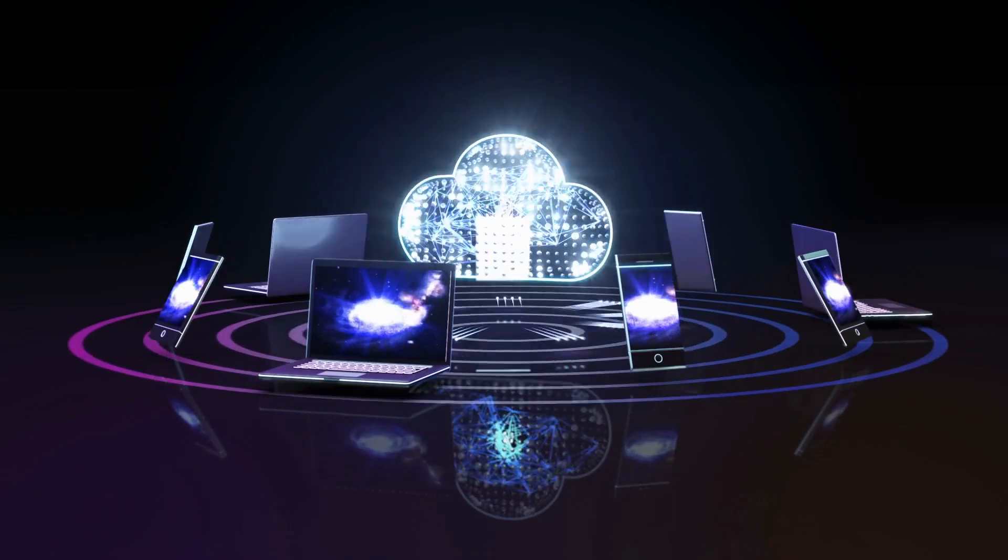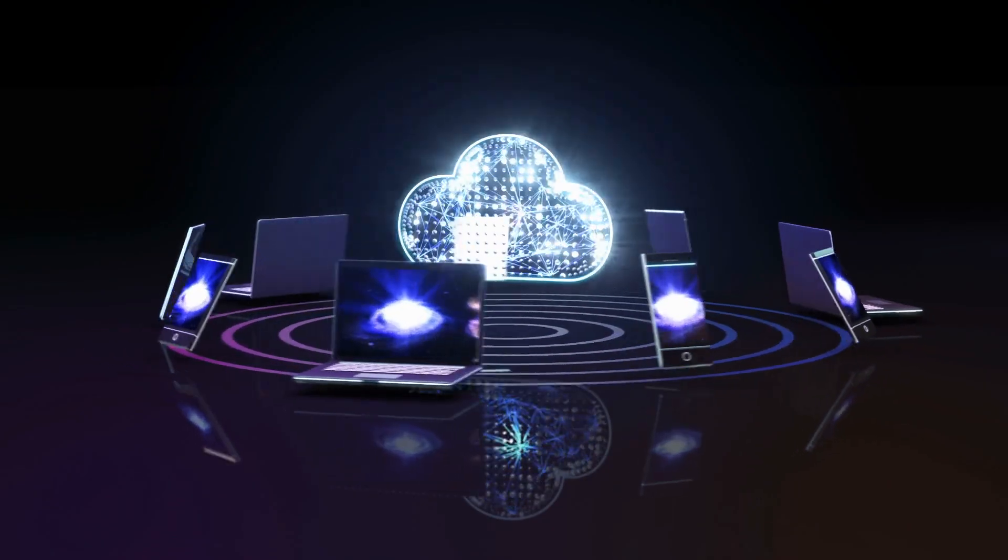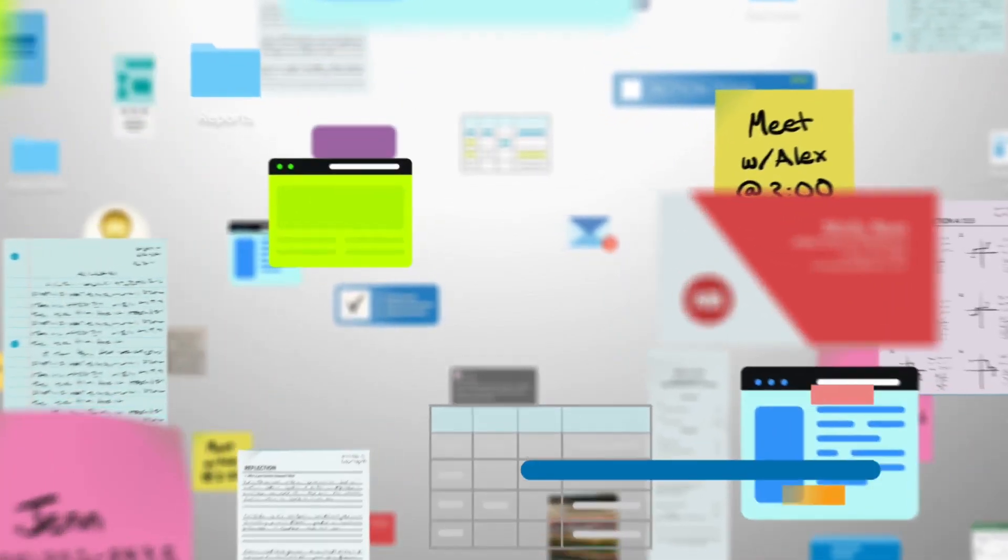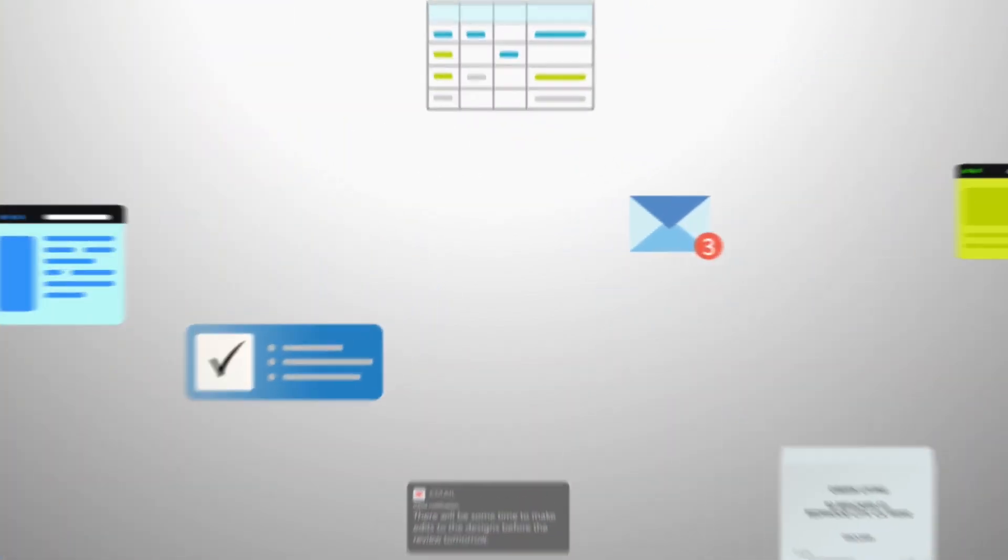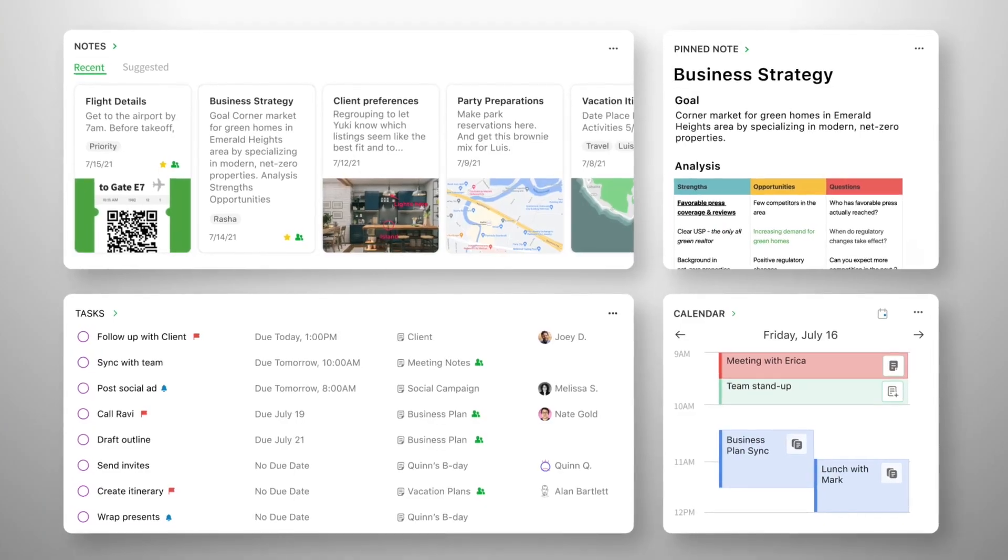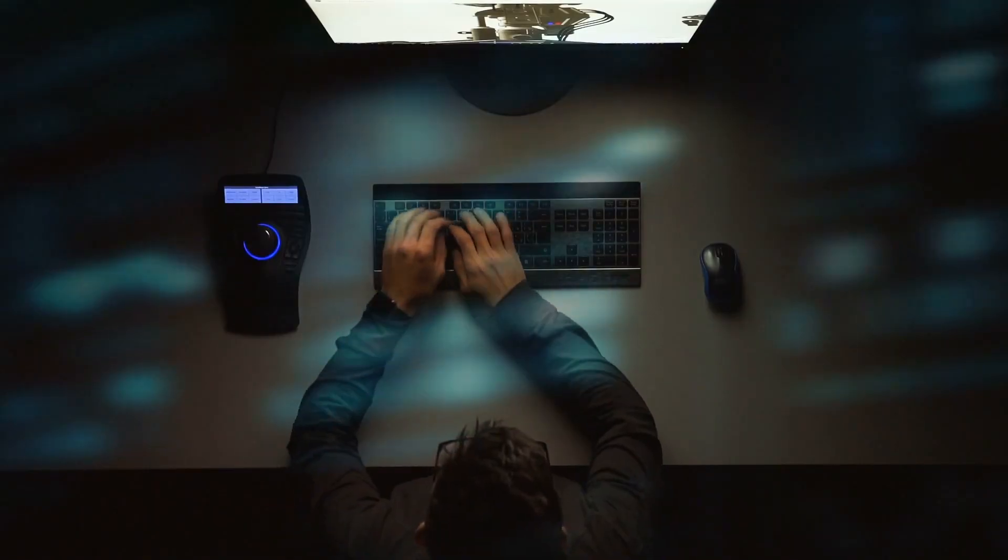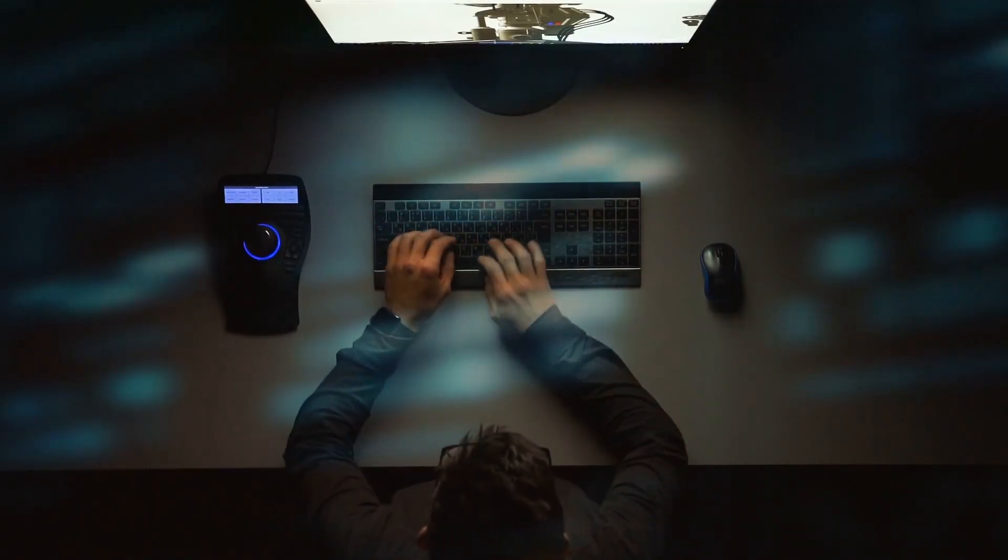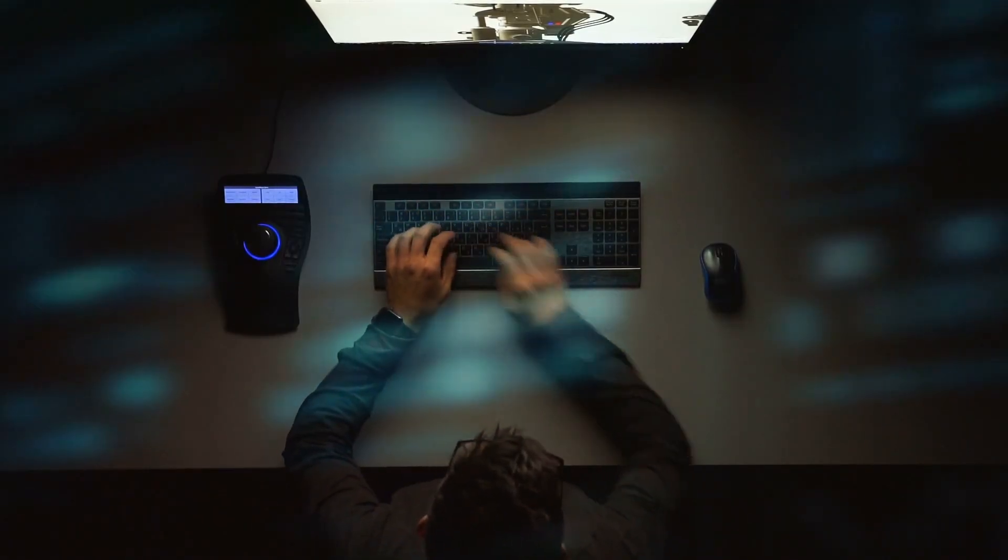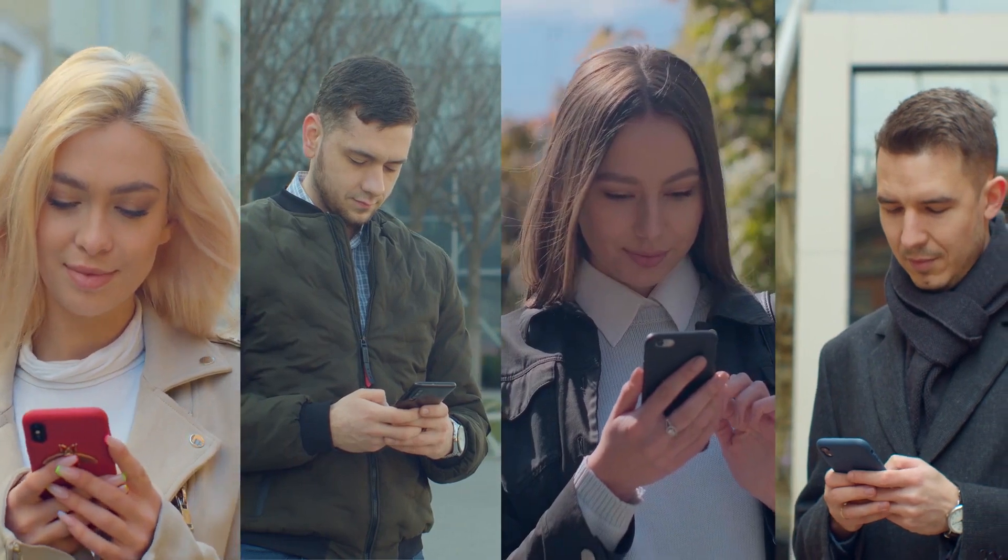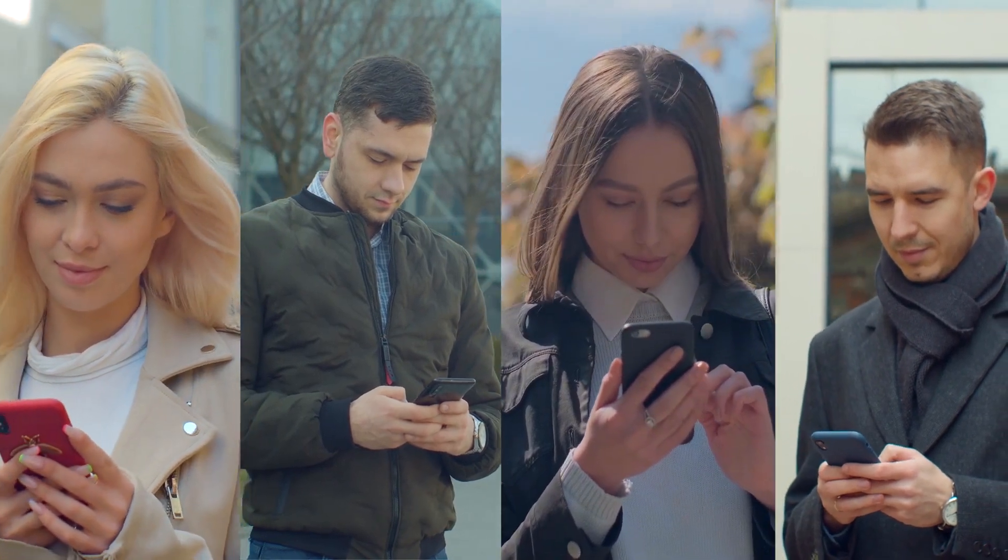As far as productivity goes, Evernote excels at helping you focus in a way that fits your needs, whether it's staying on top of your busy workday or even keeping track of your details.